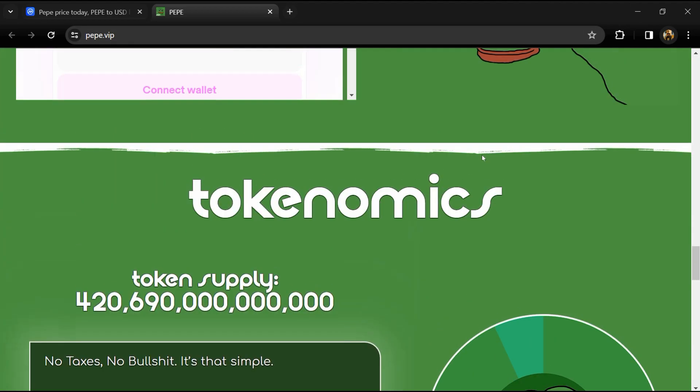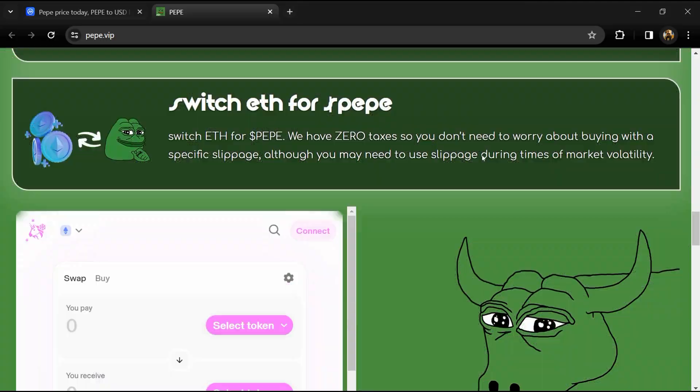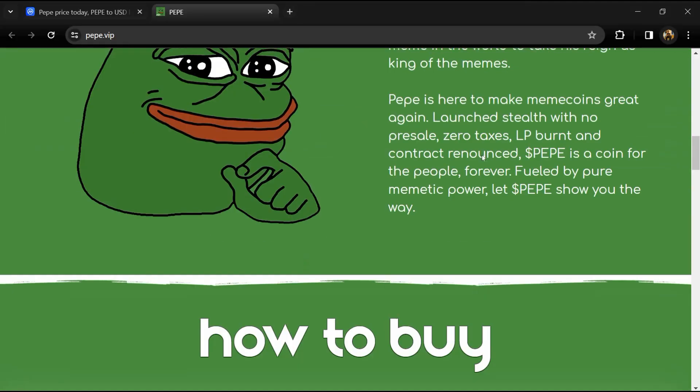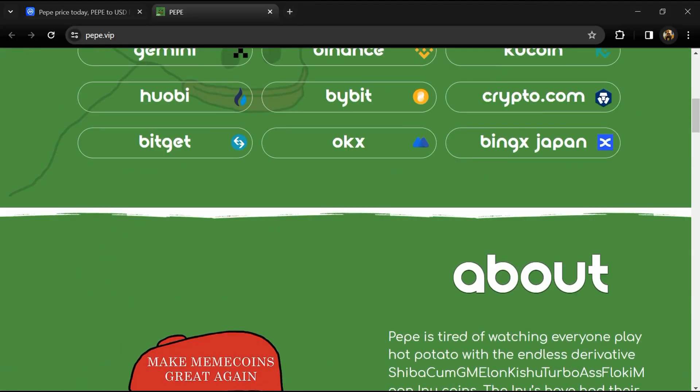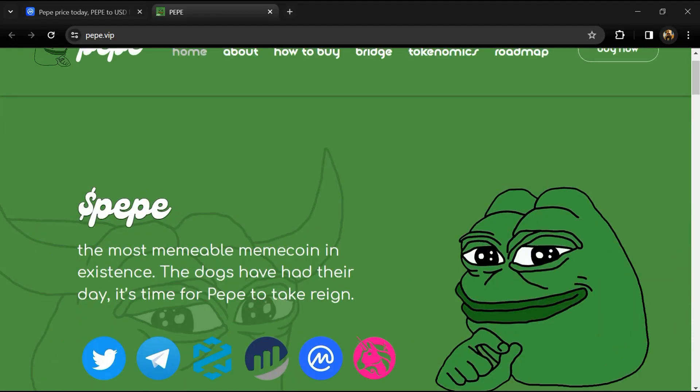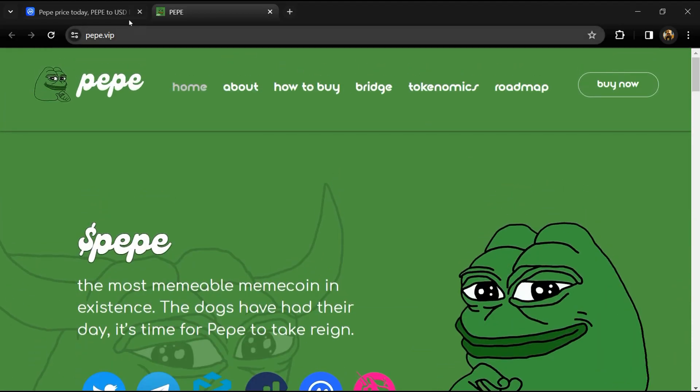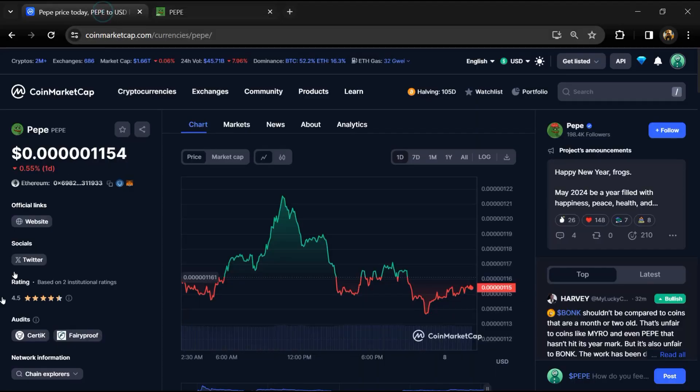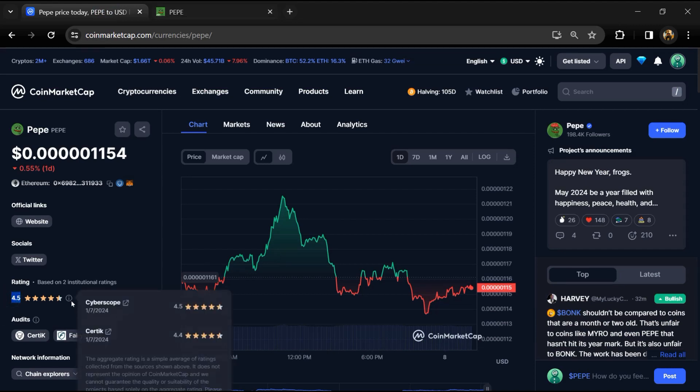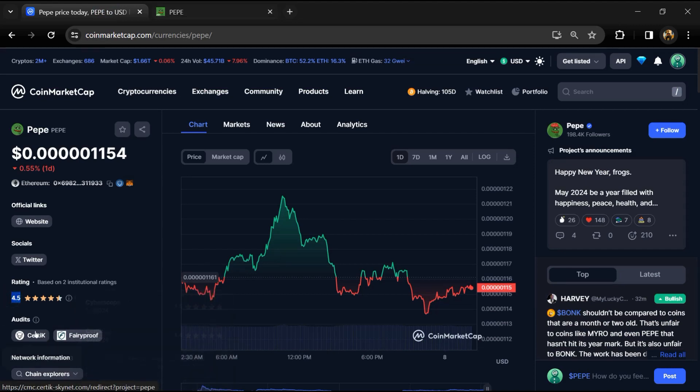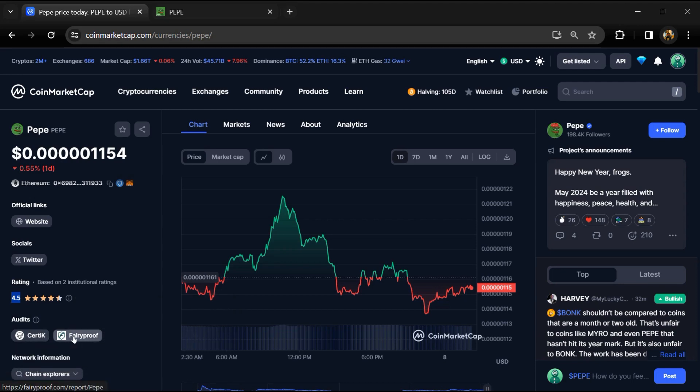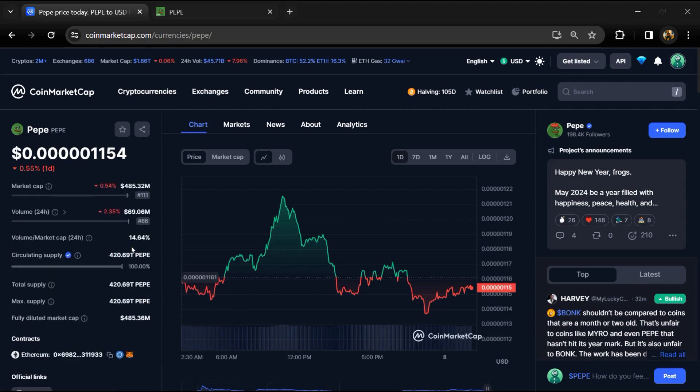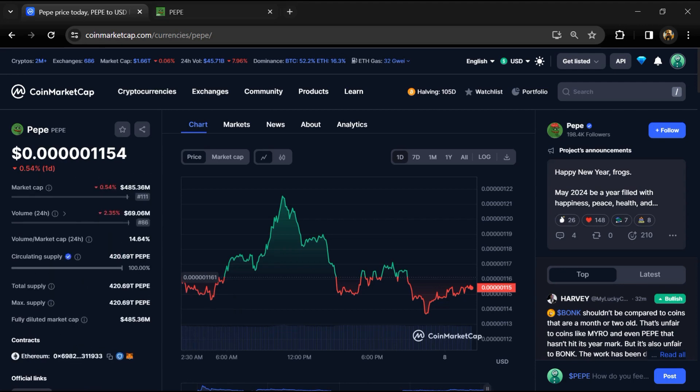The Pape roadmap features three phases. Phase one includes listing on CoinMarketCap and getting Pape trending on social media. The project's institutional rating is 4.5, and it has been audited by Certik and Fairy Proof.